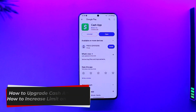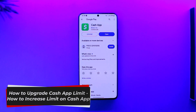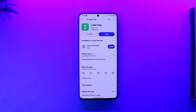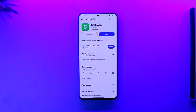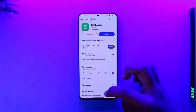Hey everyone, welcome back to our channel. In this video, I'm going to guide you on how you can upgrade your Cash App limit or increase the limit on Cash App. Make sure to watch the video till the end. It's actually very simple.